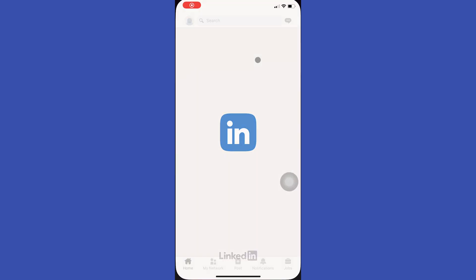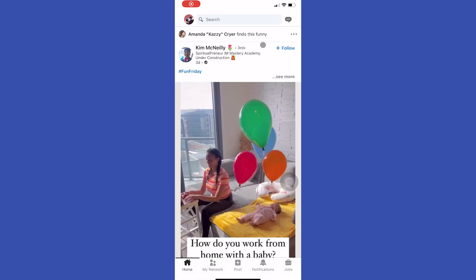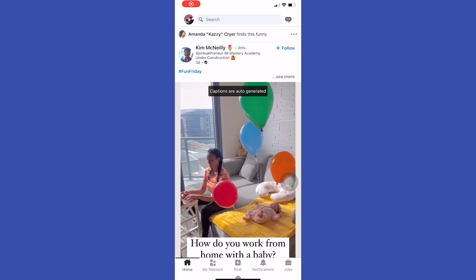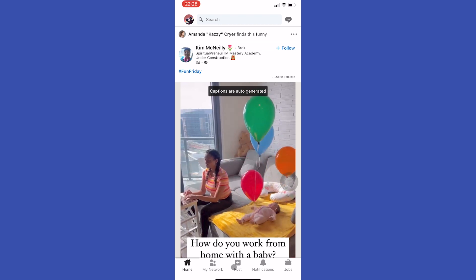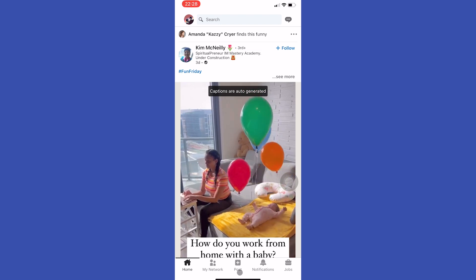Open your LinkedIn app and tap on this plus icon to add the post.